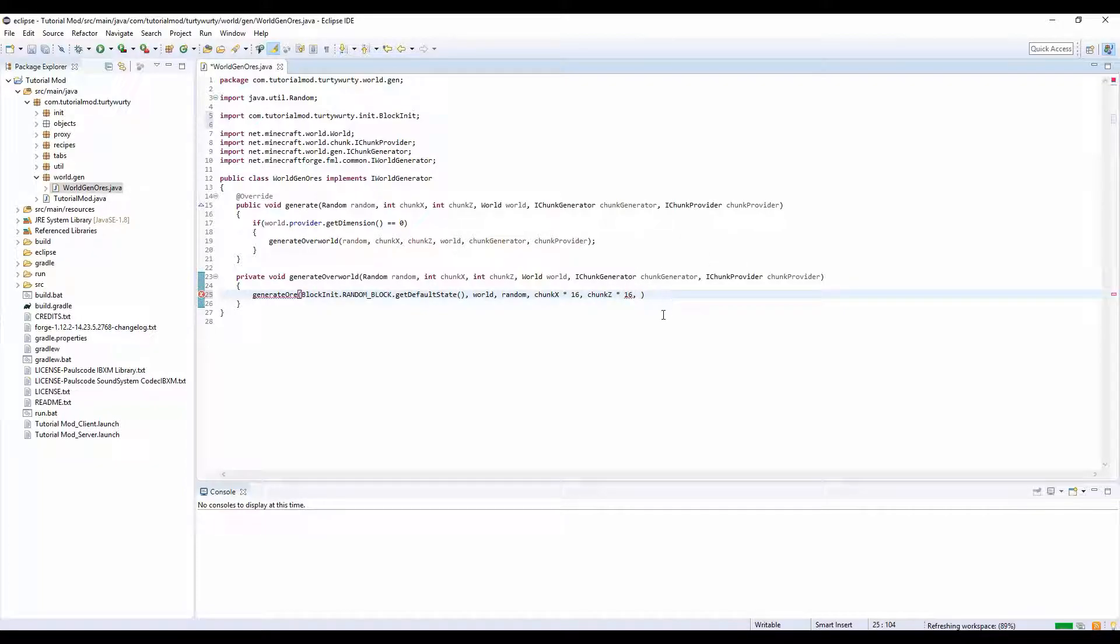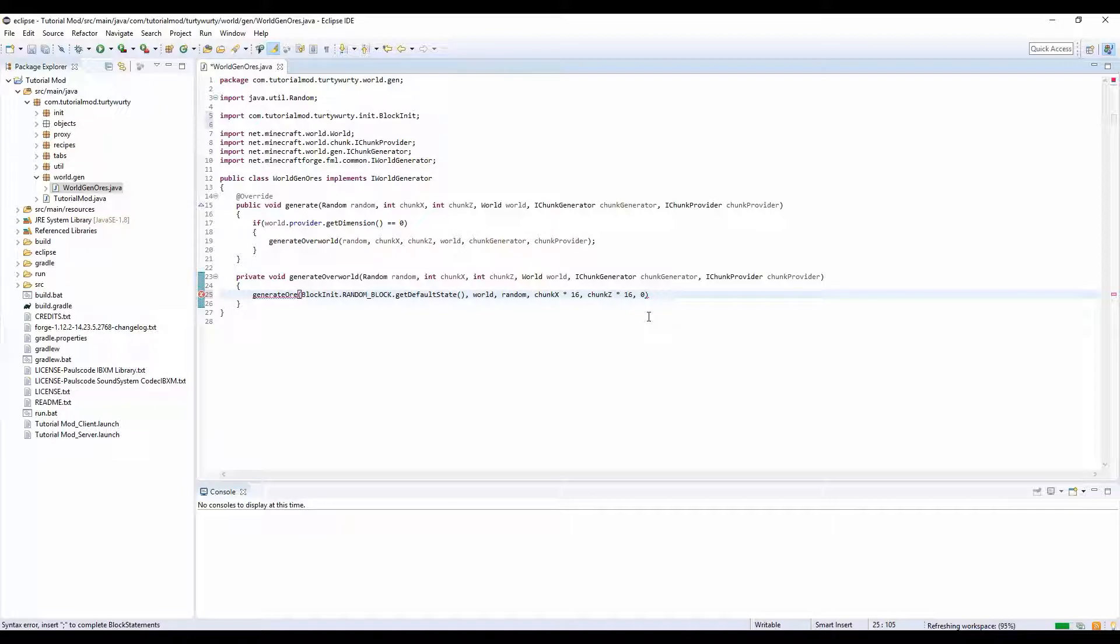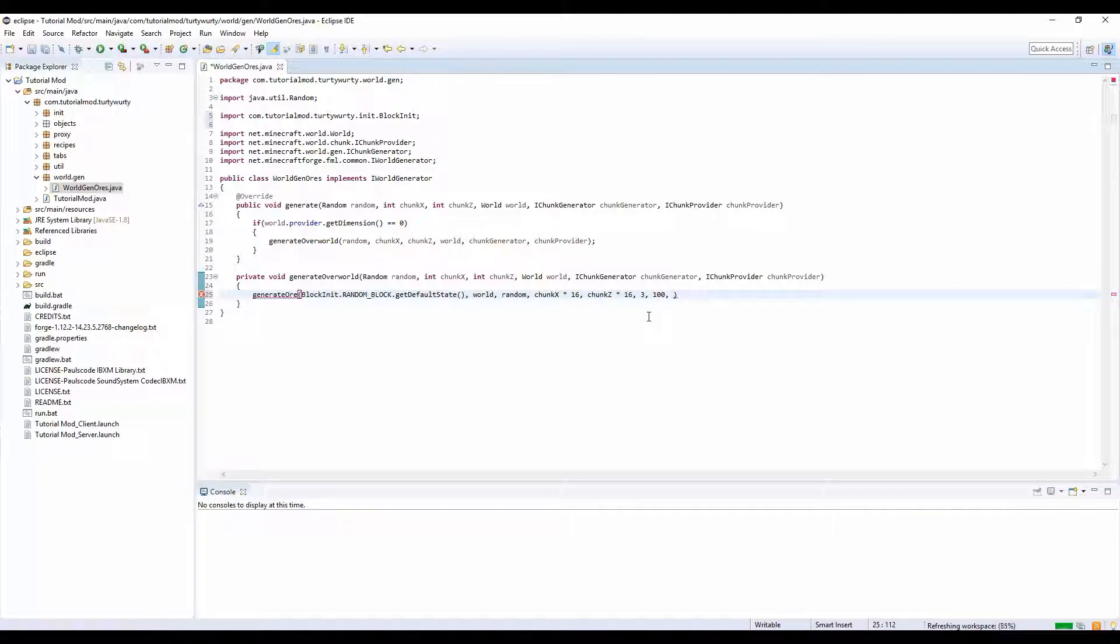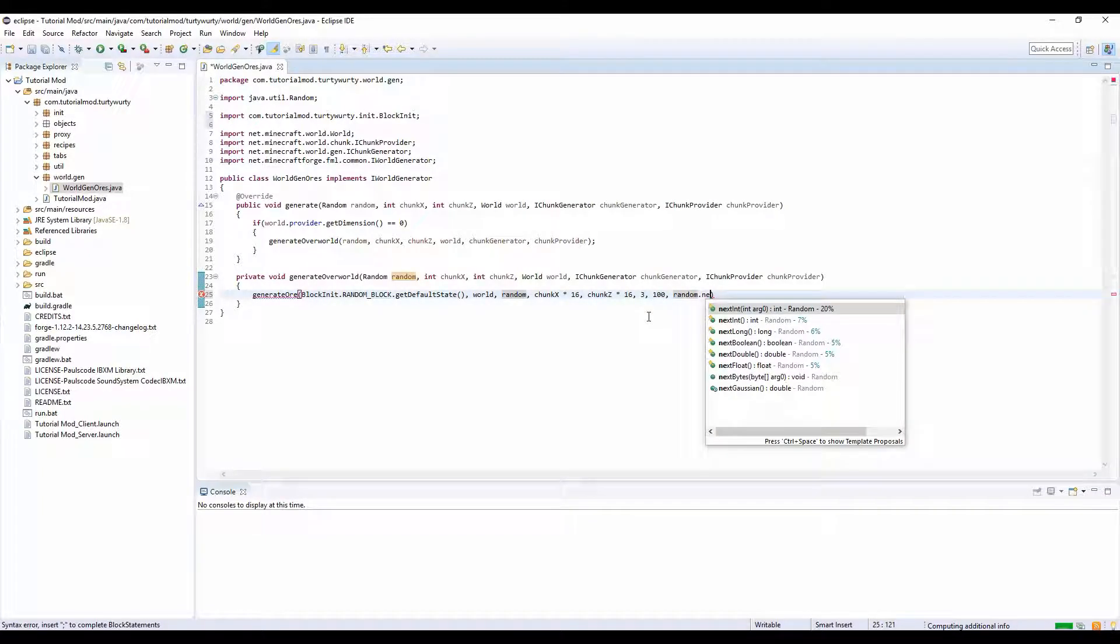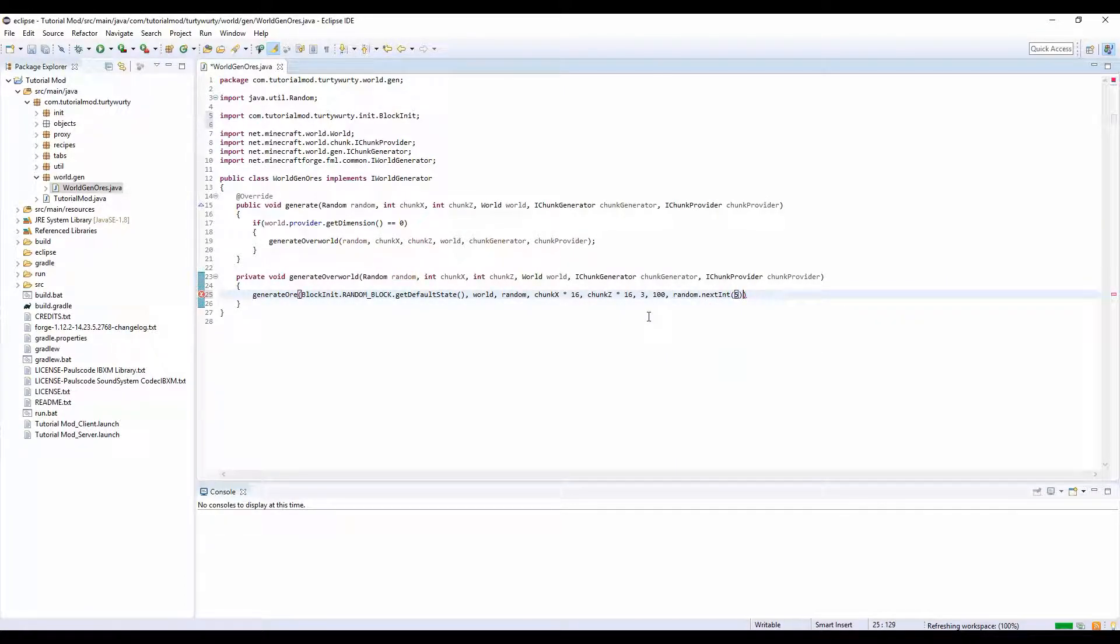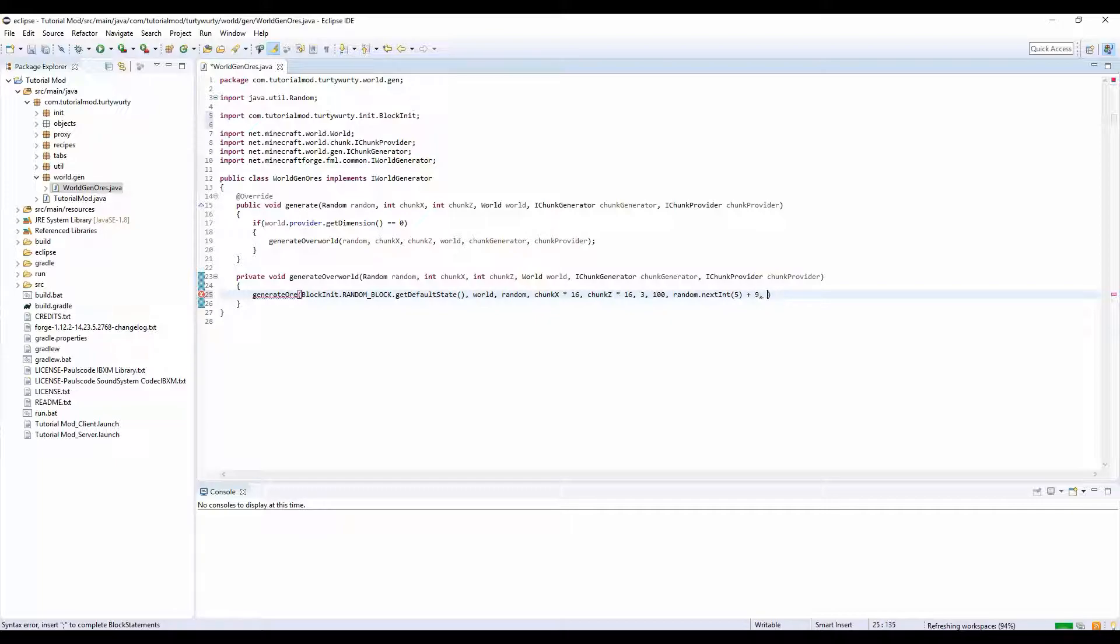In here we're going to do generateOre and we're going to do BlockInit - I'm just going to generate one of my ores that I already have, but you can create a new block and call it whatever you want, like ruby or copper or whatever. I'm going to generate random block dot getDefaultState, world, random, chunk x times 16, chunk z times 16.